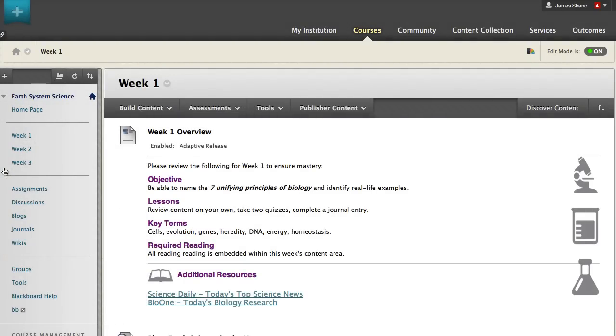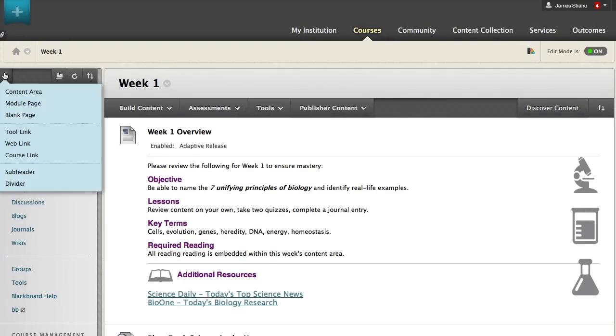You can add new course menu items in seconds. After selecting the item to add, you don't have to wait for a new screen to load. Simply complete one or two fields and you are finished.